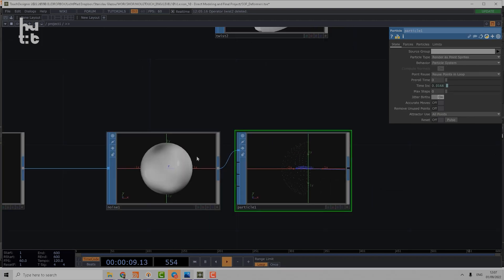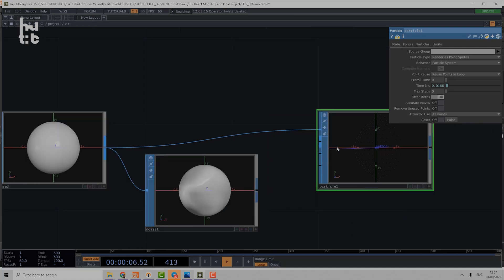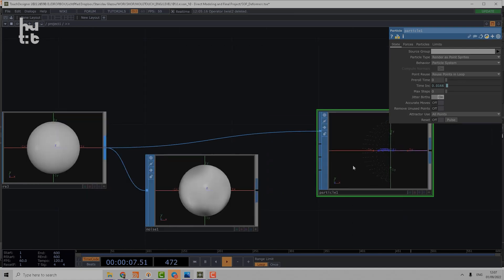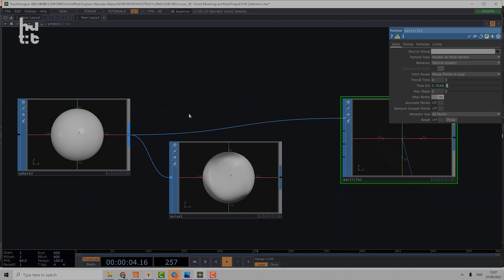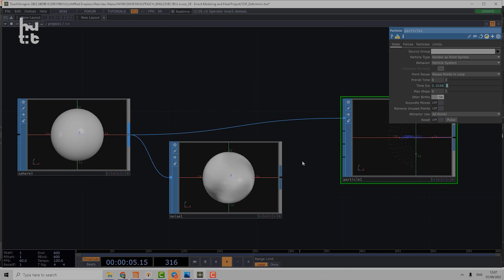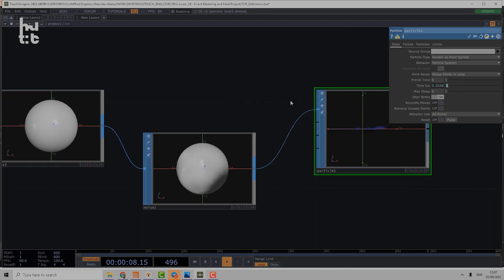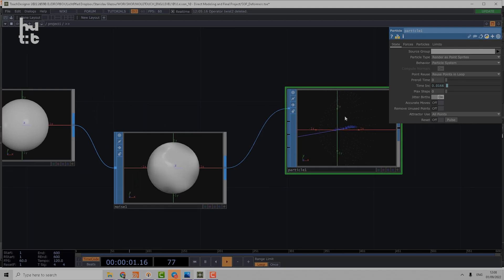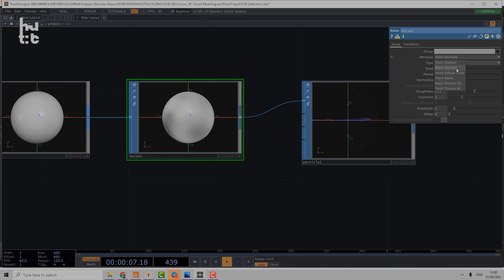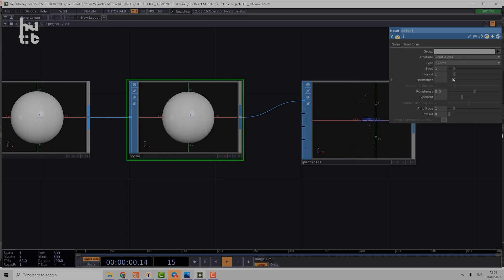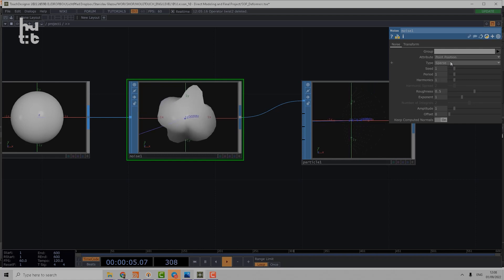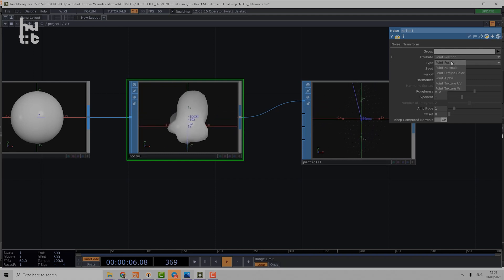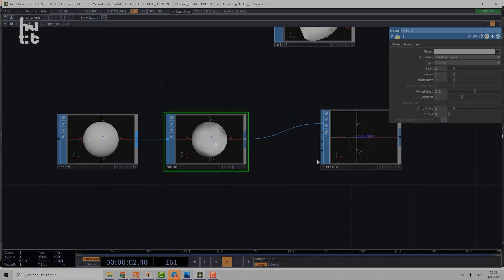Because if you emit particles from a simple sphere, they start to fly regularly oriented to the normals. But if we animate the normals direction using noise, they start to fly using that noise pattern.